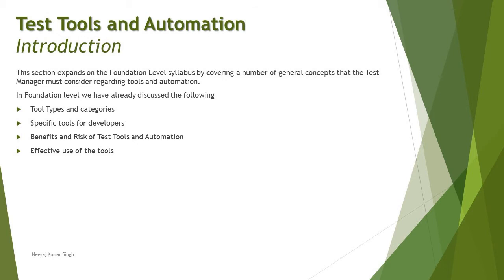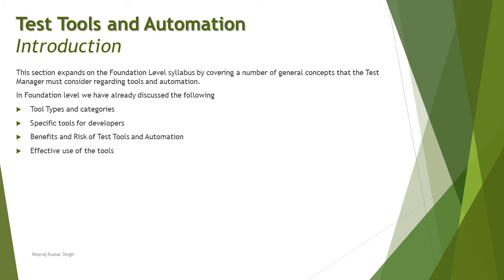Not only that, we also covered about the tools which are specifically made for developers and here we will be elaborating a little more on that. The benefit and the risk of using test tools or using test automation. It's not that easy that you can just go to Google and download a tool, install it and start making use of it. When it comes to the organization it requires you to understand and evaluate a lot of considerations before you can actually select a tool.